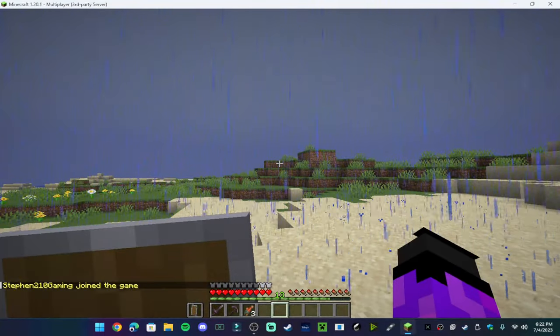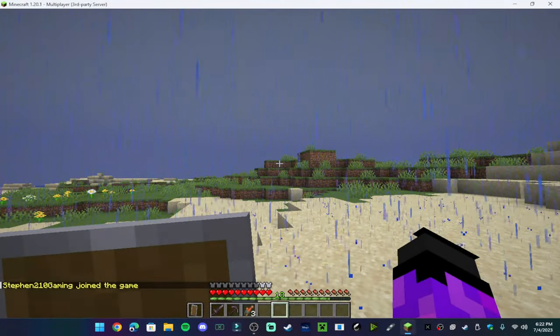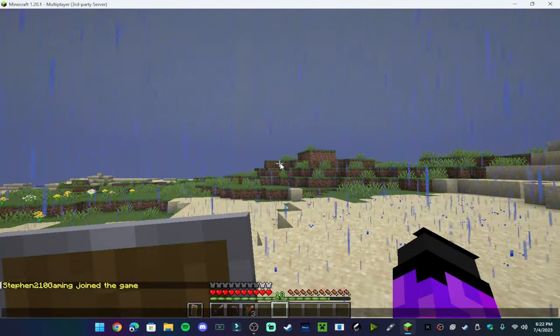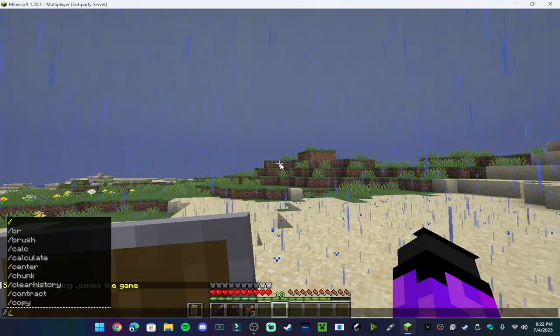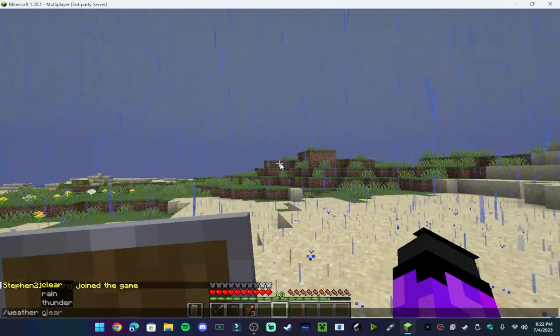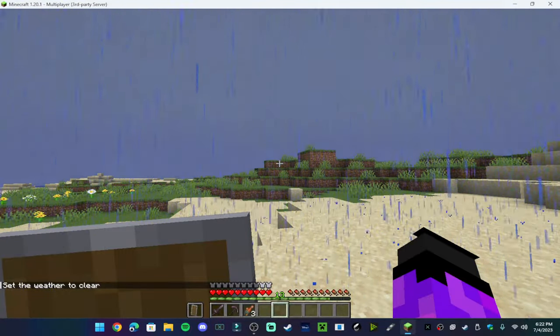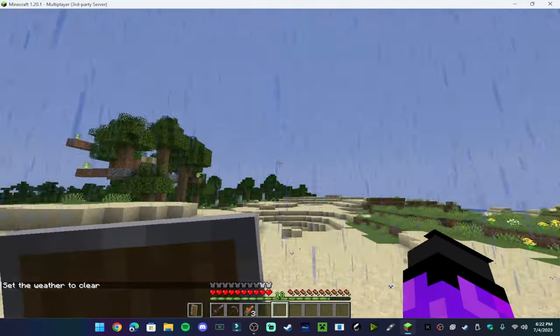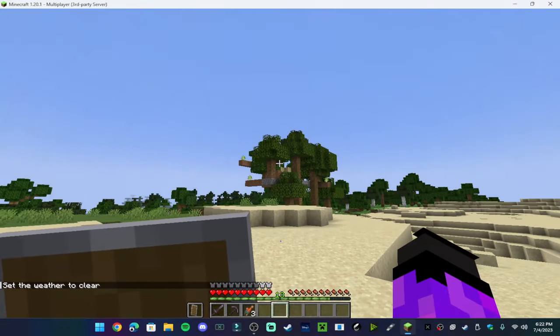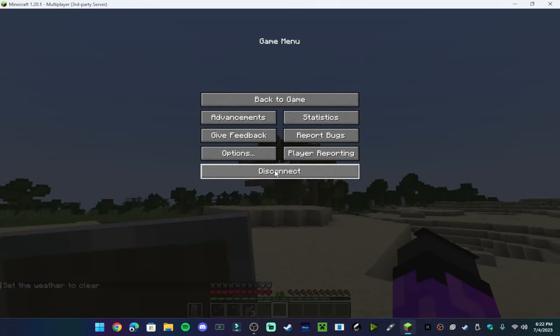And of course it has weather. But yeah, this is a survival SMP server. Make sure you guys enjoy the server.